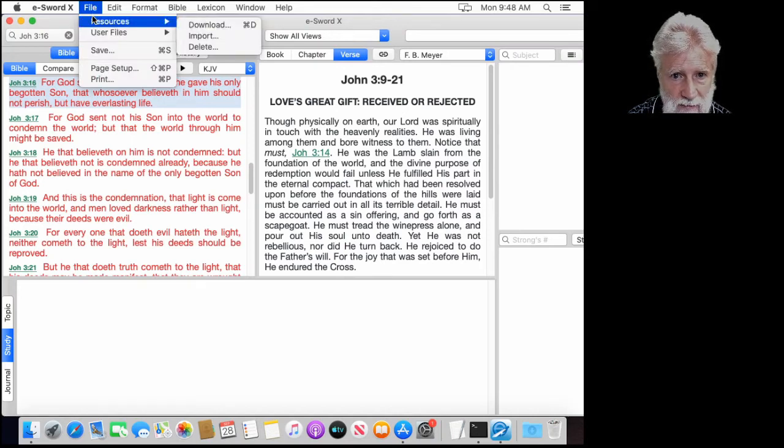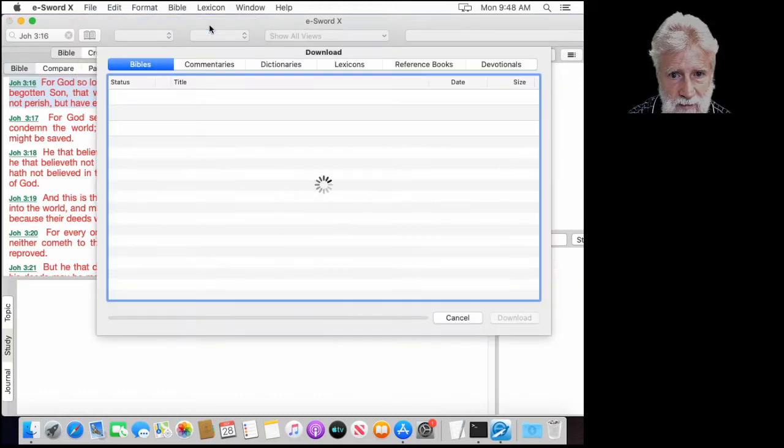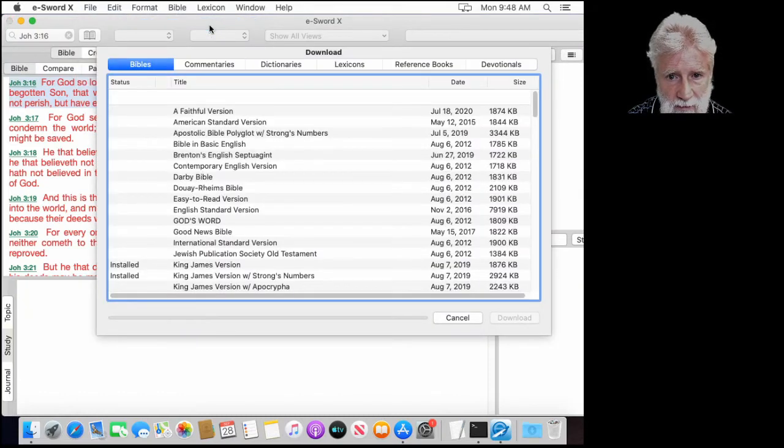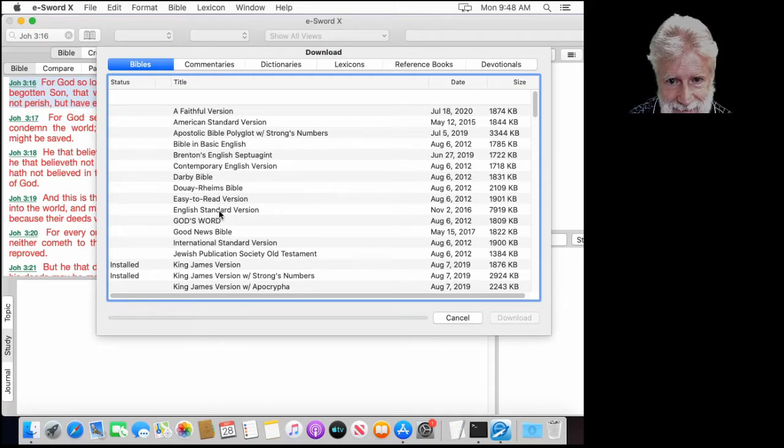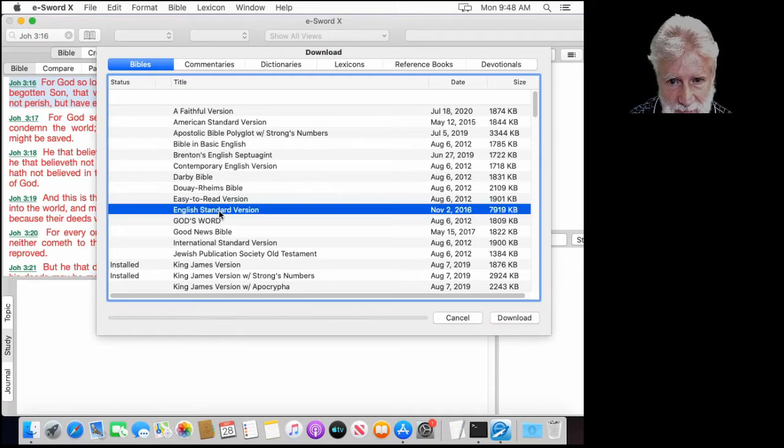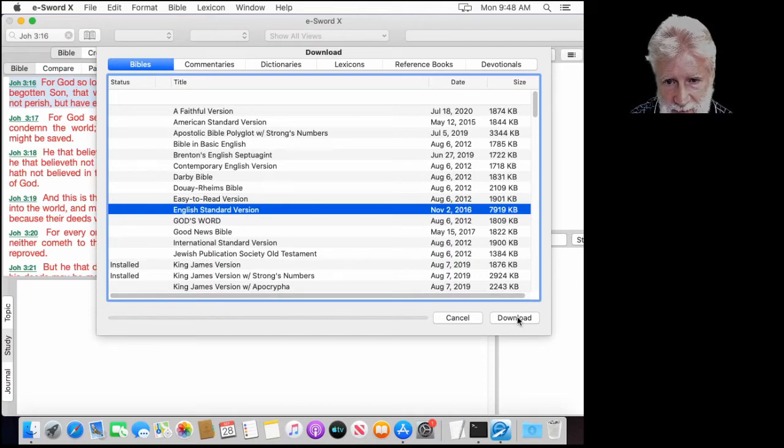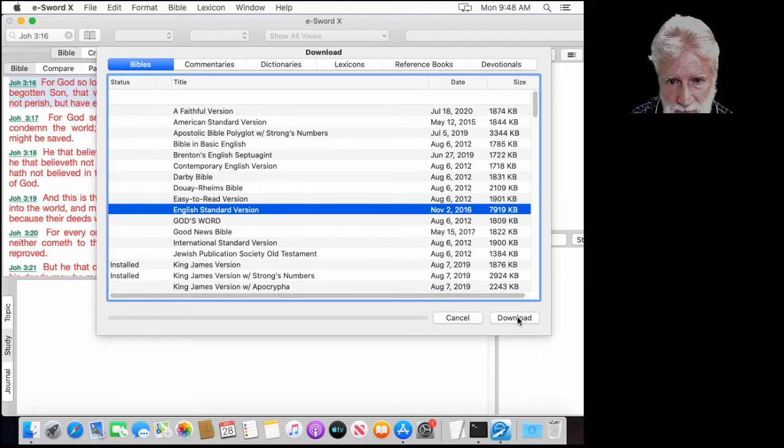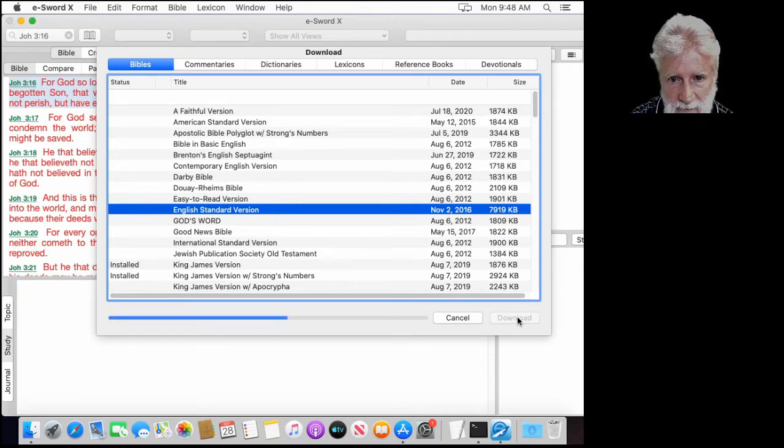I will go to File, Resources, Download. What we're going to do is I'm going to suggest that you go out and get this English Standard Version. It's free. It's a very carefully translated word-for-word almost translation and we get that for free. That's a good thing.